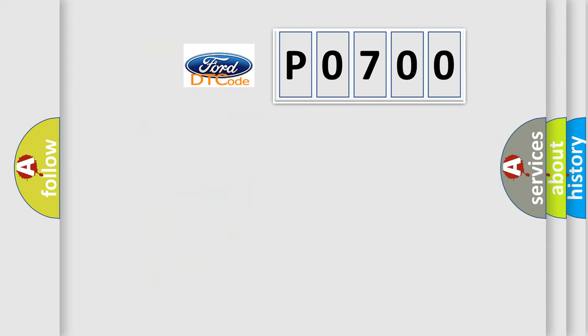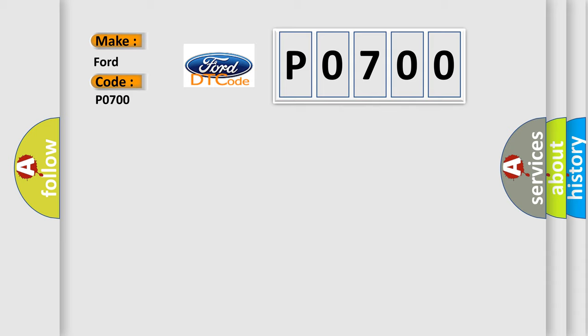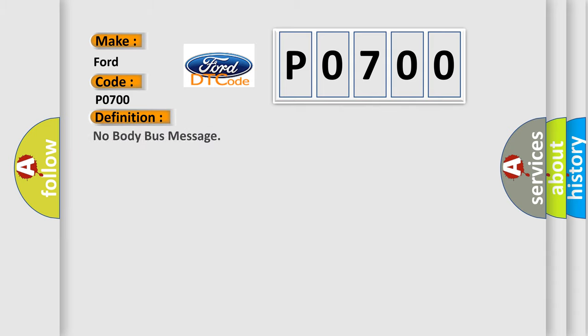So, what does the Diagnostic Trouble Code P0700 interpret specifically for Infinity car manufacturers? The basic definition is: No body bus message.